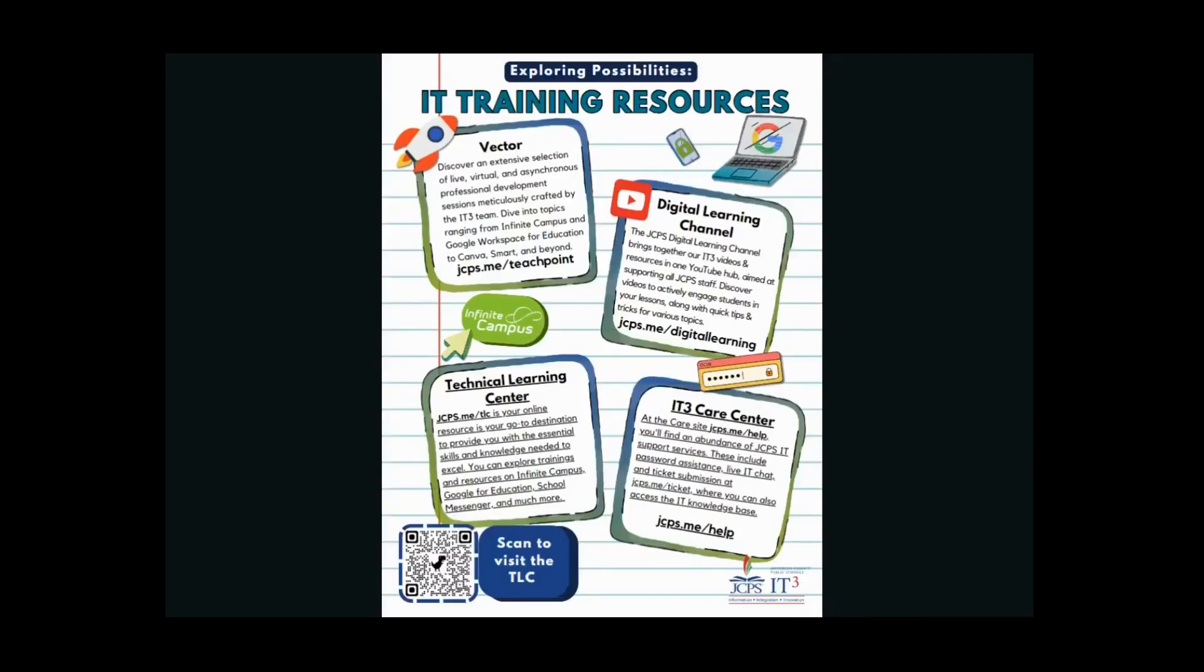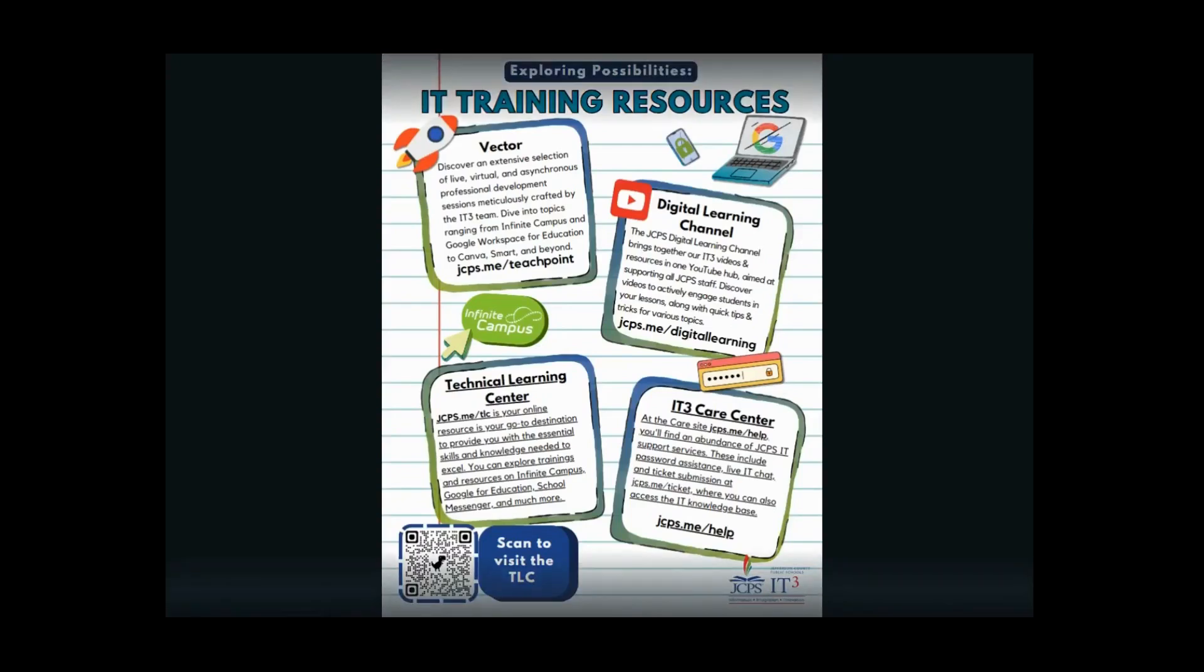For more IT3 resources, visit vector at jcps.me/teachpoint to sign up for both synchronous and asynchronous classes. This is where you can sign up for ad hoc reporting. You can find this video and so much more on our digital learning channel at jcps.me/digitallearning.